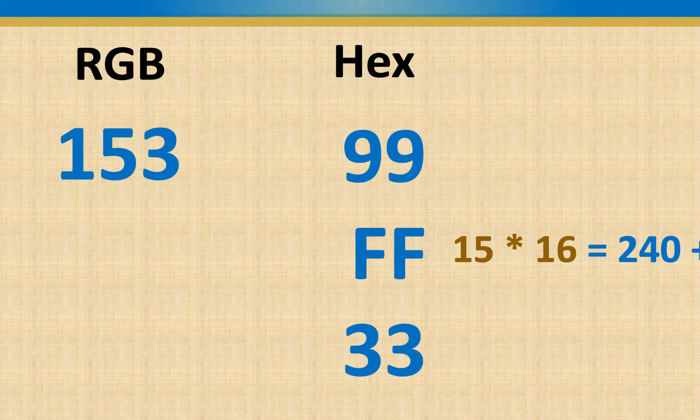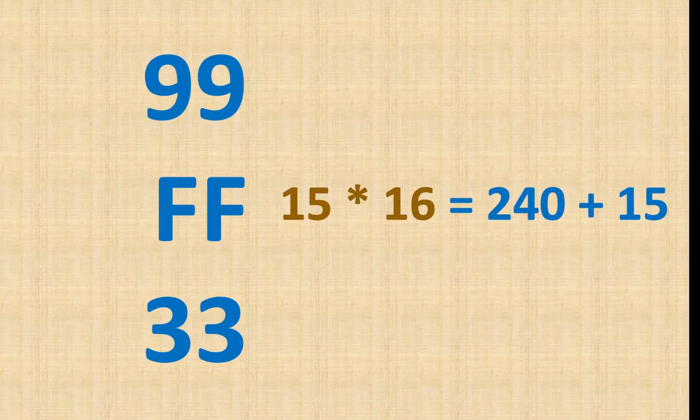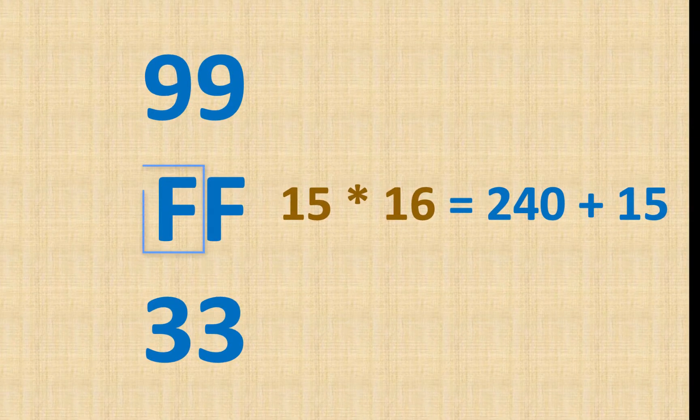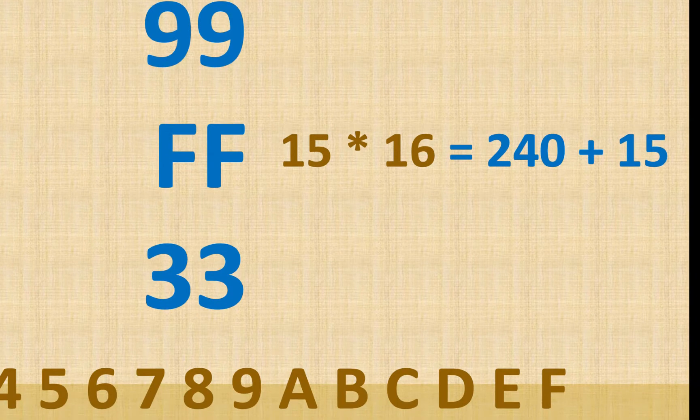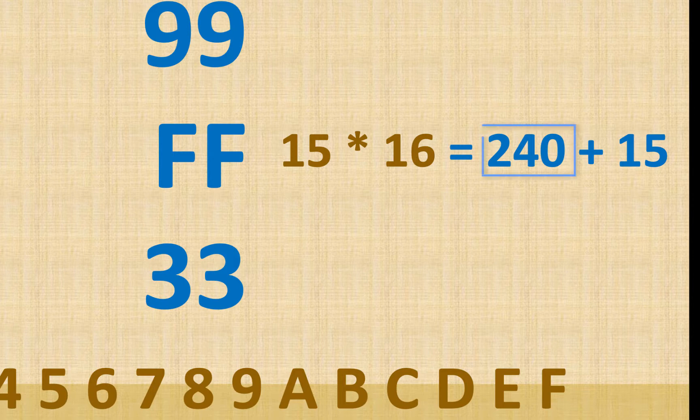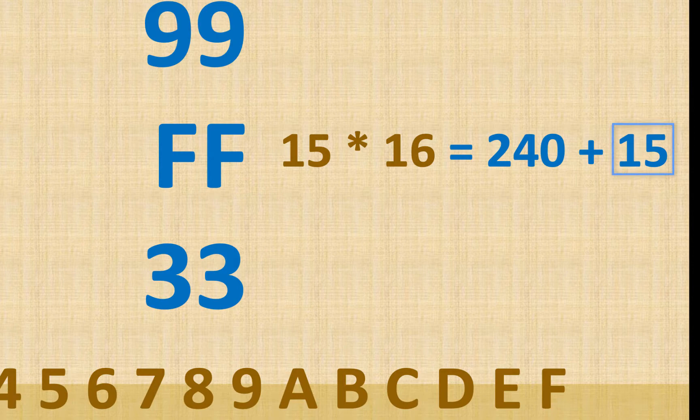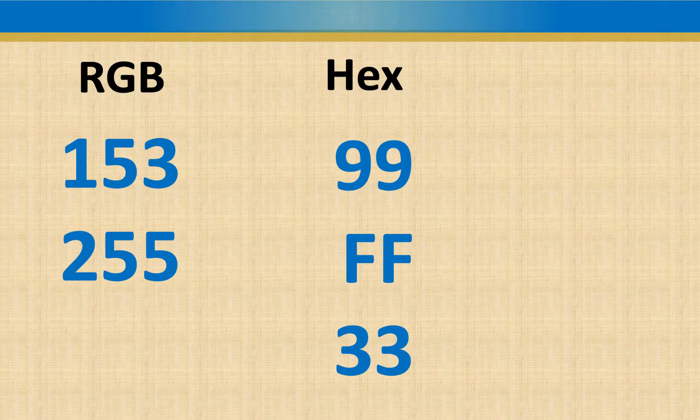And then for the next one, for FF, we do 15, because we know that F is 15. So we have 15 sixteens, which if we multiply that, is 240. And then the leftover is F, which is also 15. And putting that together, we end up with 255.